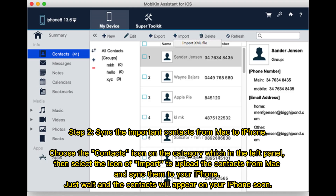Step 2: sync the important contacts from Mac to iPhone. Choose the Contacts icon in the category on the left panel, then select the Import icon to upload the contacts from Mac and sync them to your iPhone. Just wait and the contacts will appear on your iPhone soon.